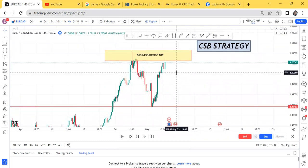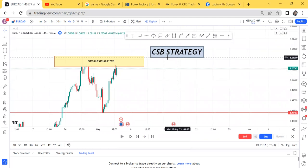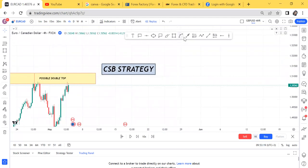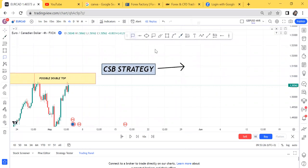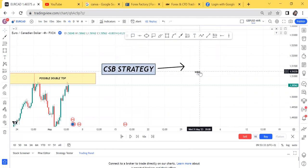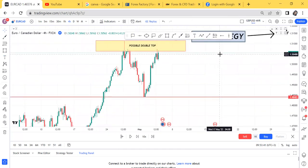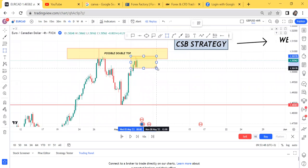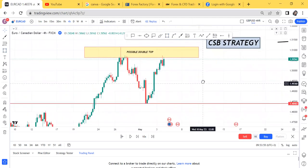Another thing you need to understand about CSB: it stands for Current Support Break. When you're applying current support break on a possible double top, we are replacing WBB. Don't get confused — why are we replacing WBB? It's because you're on the four-hour chart. On the four-hour chart we replace WBB with CSB strategy — current support break. Initially, how WBB works is: when the red candle forms you put the box, and when the green candle counters it you remove the box and start again. But with CSB strategy, you check your current support.